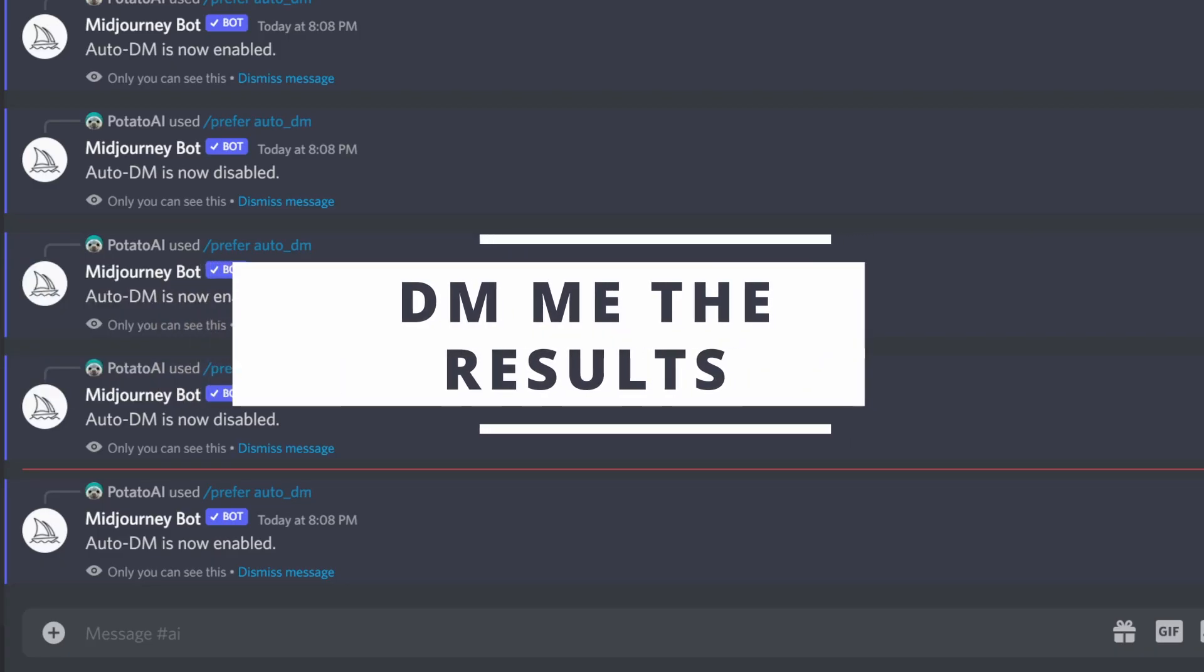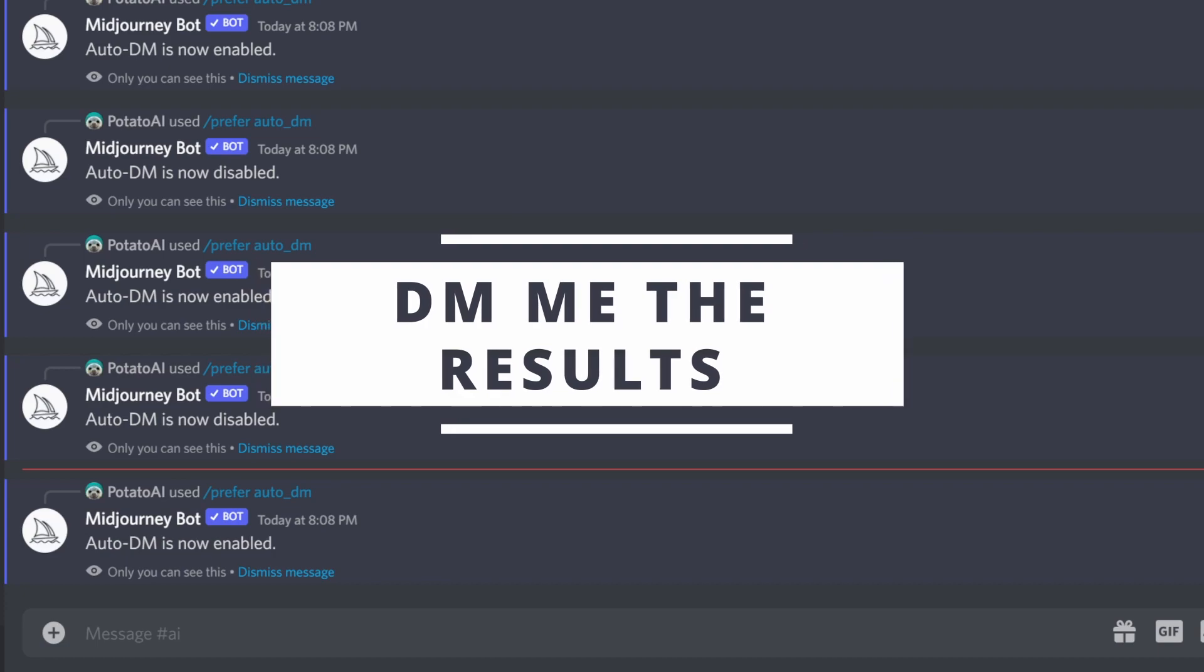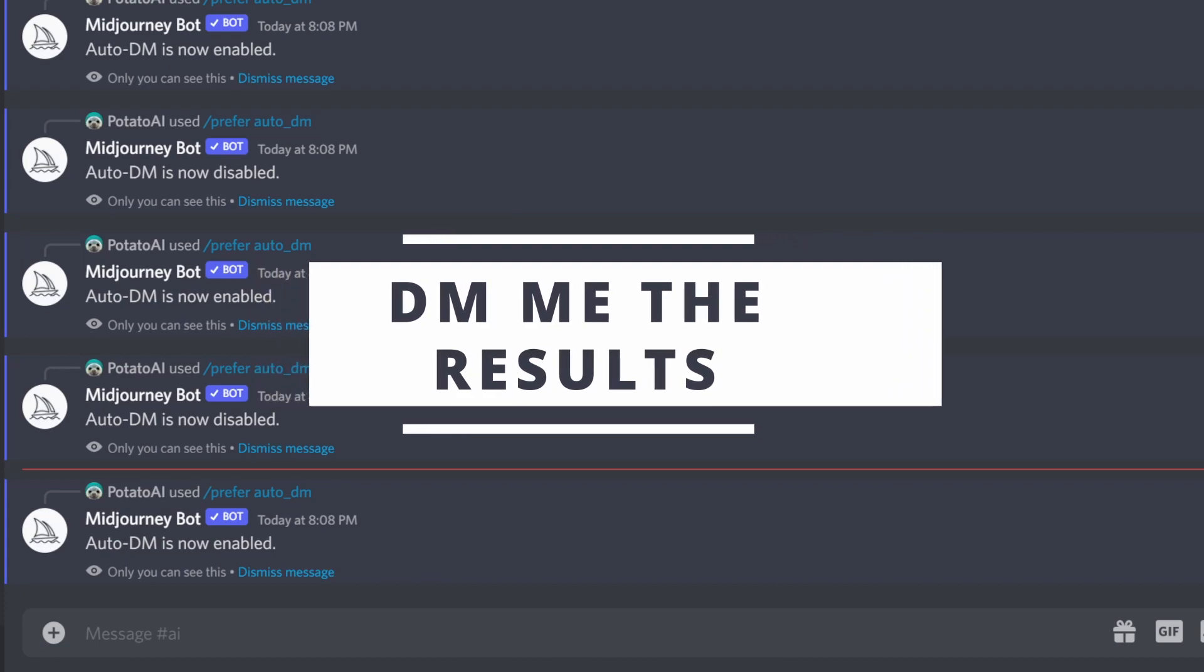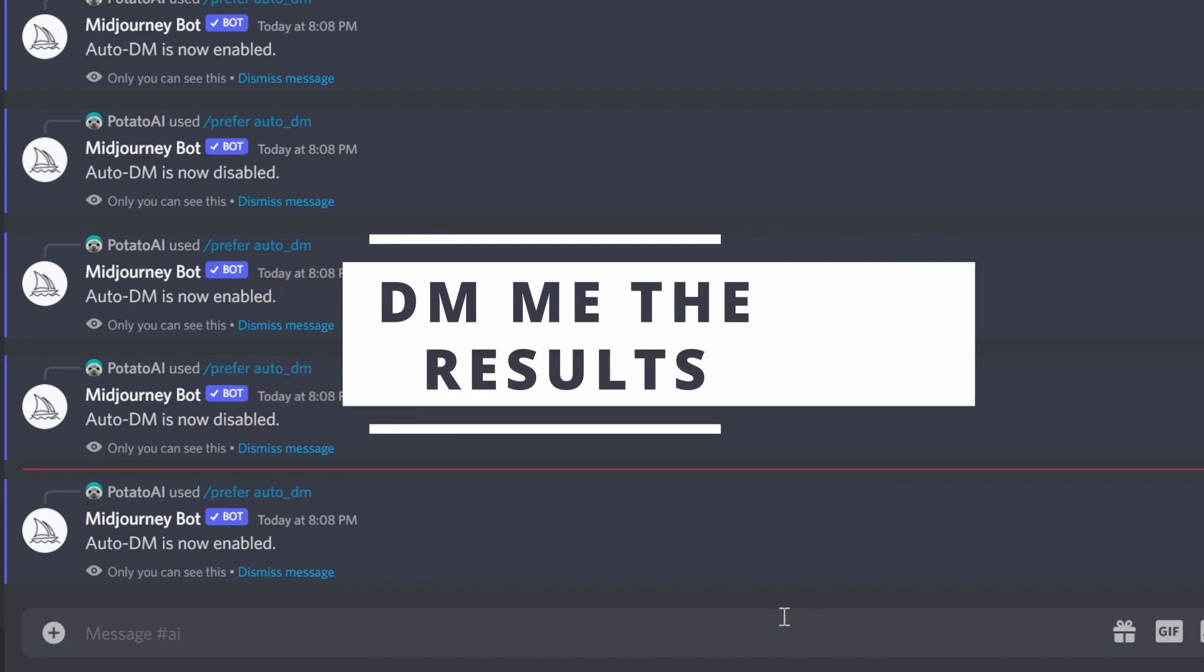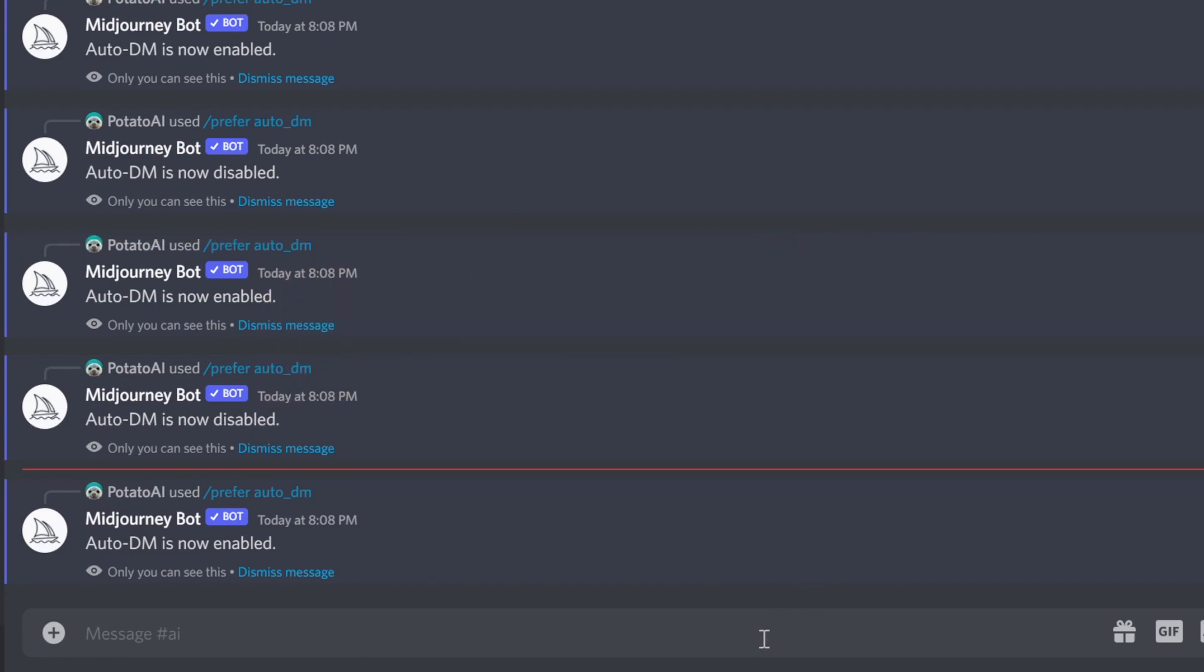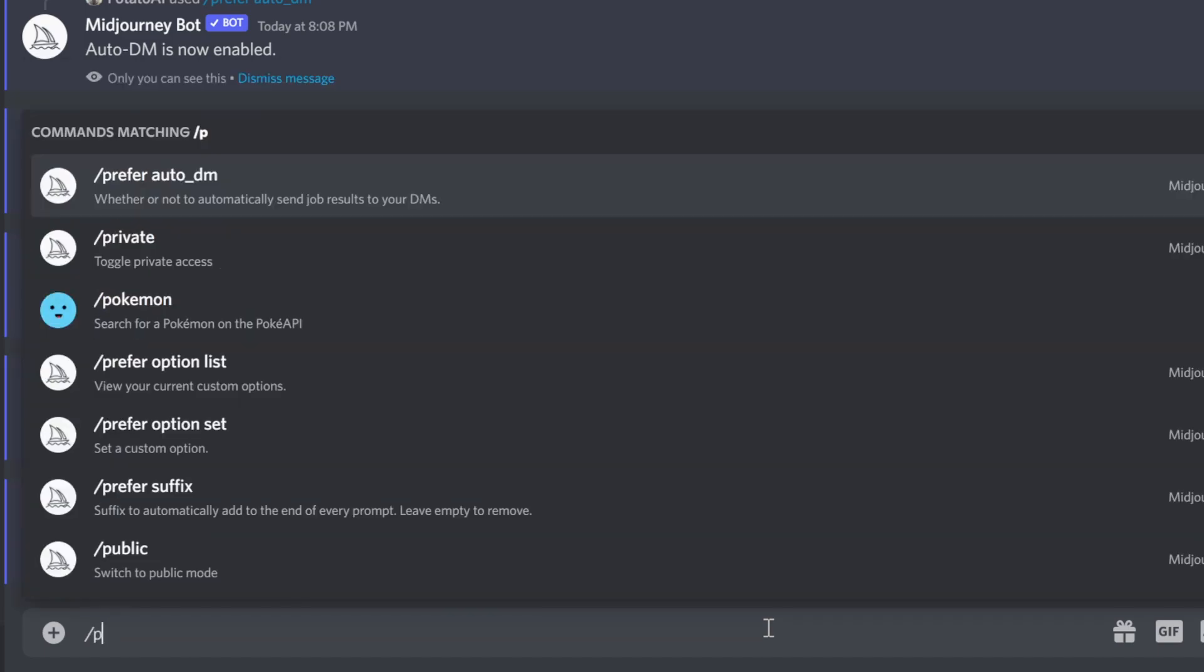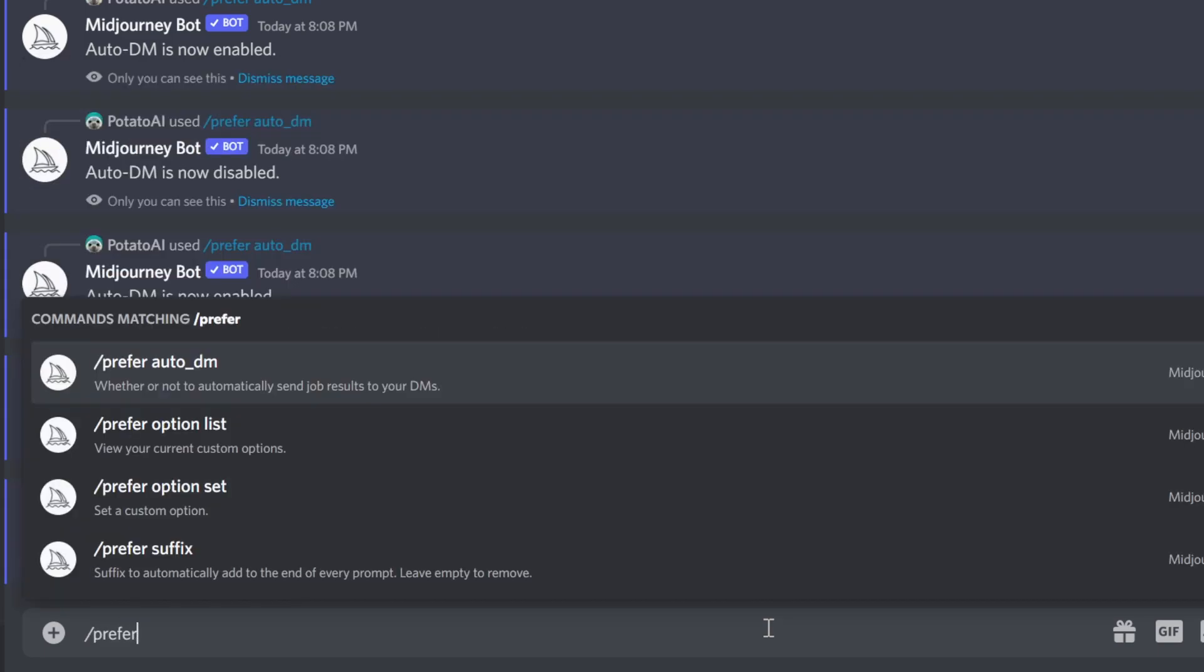Now another option for you which is very convenient is enabled by default: you're going to get the results when the results are finished. Sometimes you want to do many things and don't want to wait to do other things, and you want to get the results when they are finished. You can actually tell Midjourney to do this using 'prefer.' So if you do forward slash prefer, you see 'whether or not automatically...' This is kind of the switch.